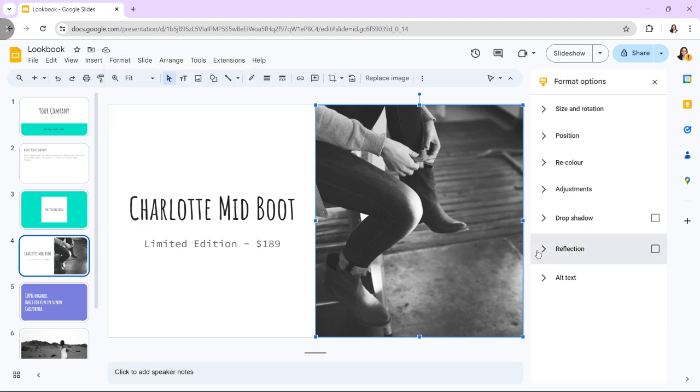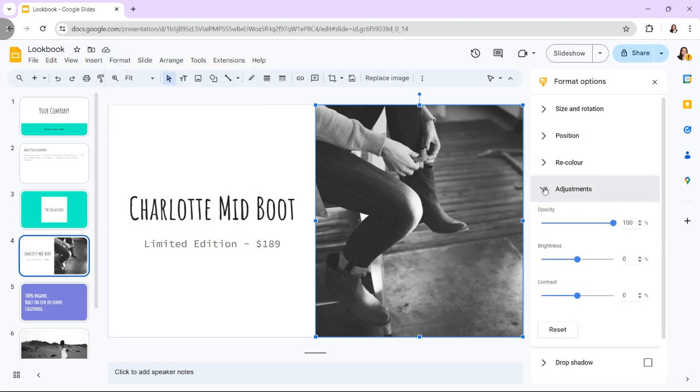Click the Adjustments drop-down menu from the slide menu, then move the opacity slider to adjust the transparency of the image.